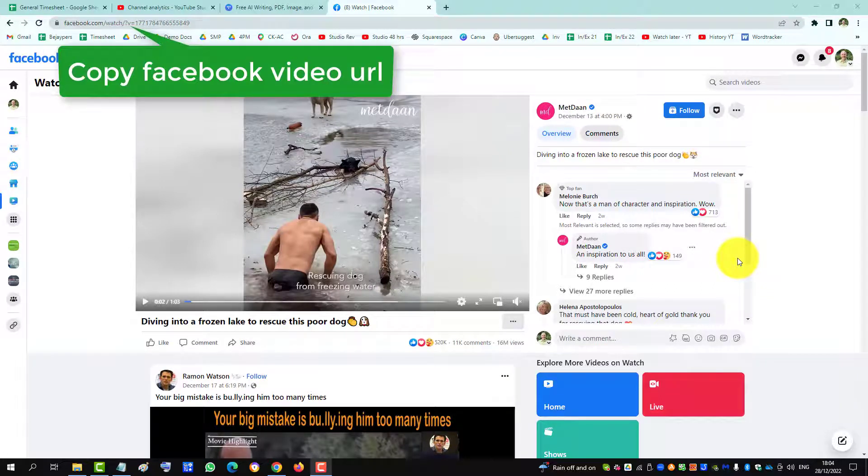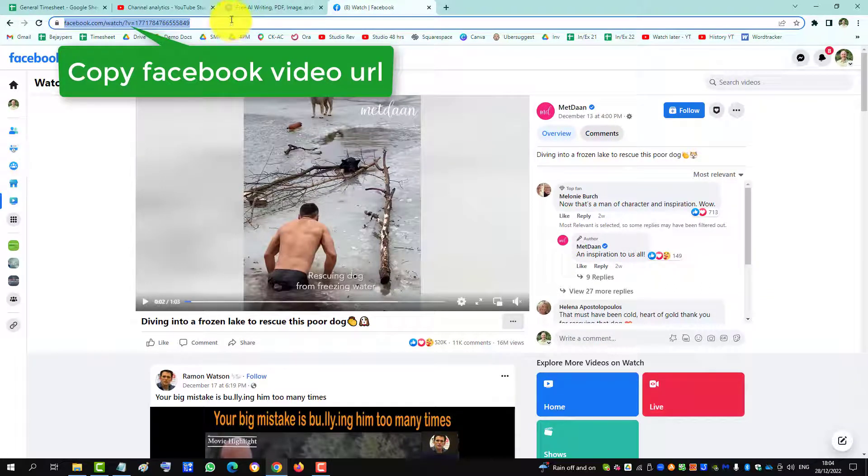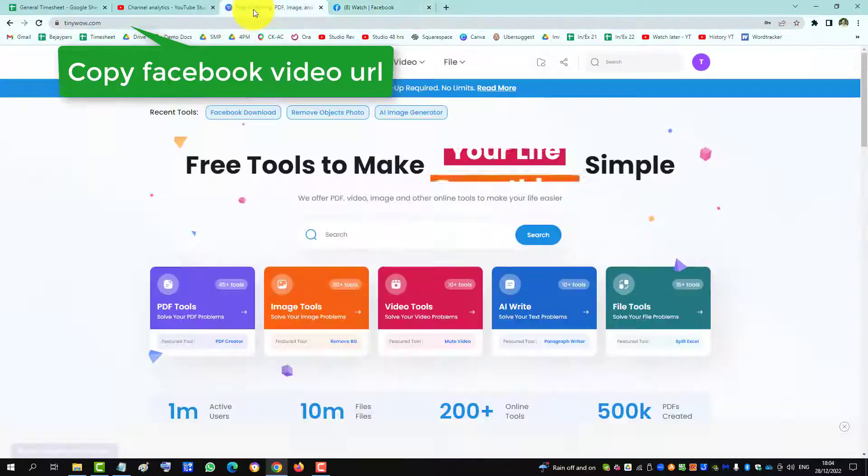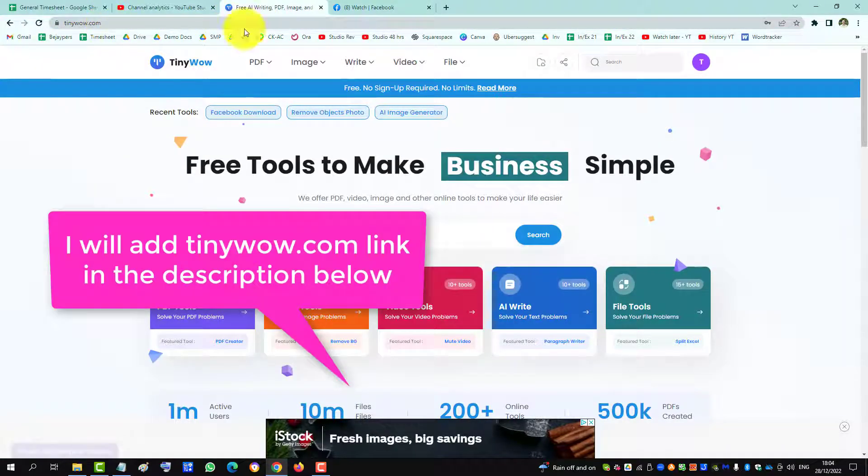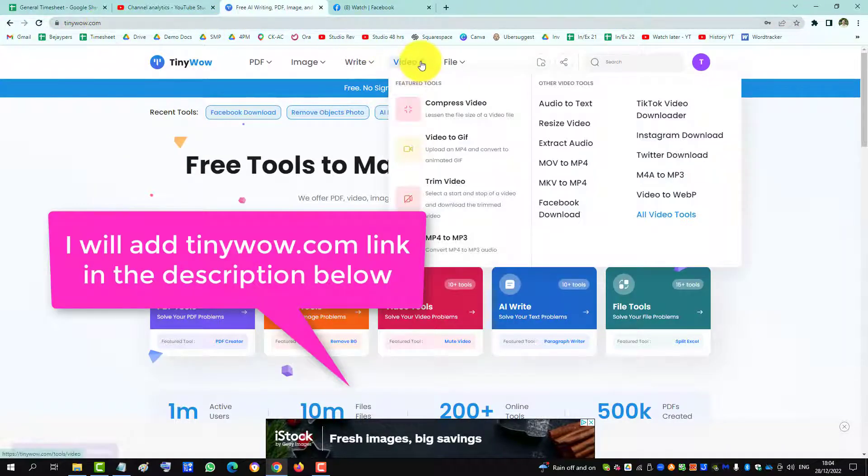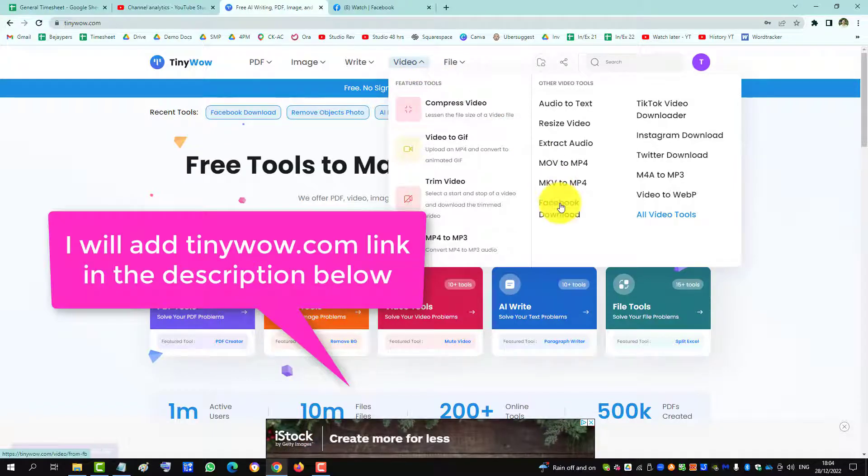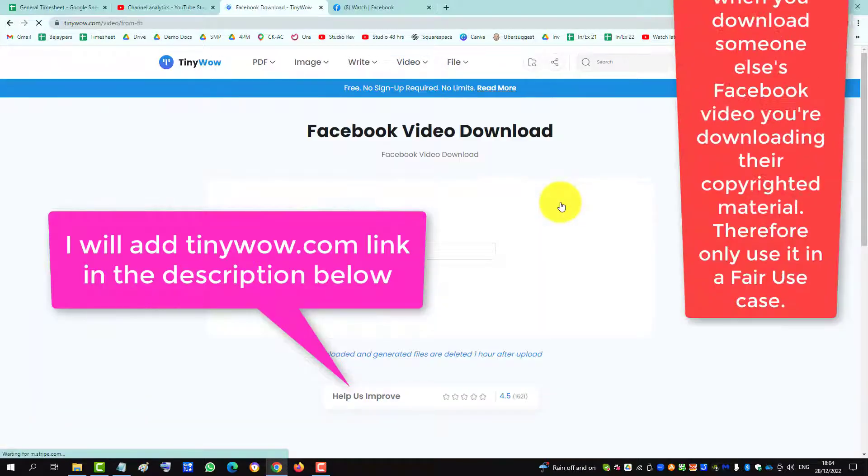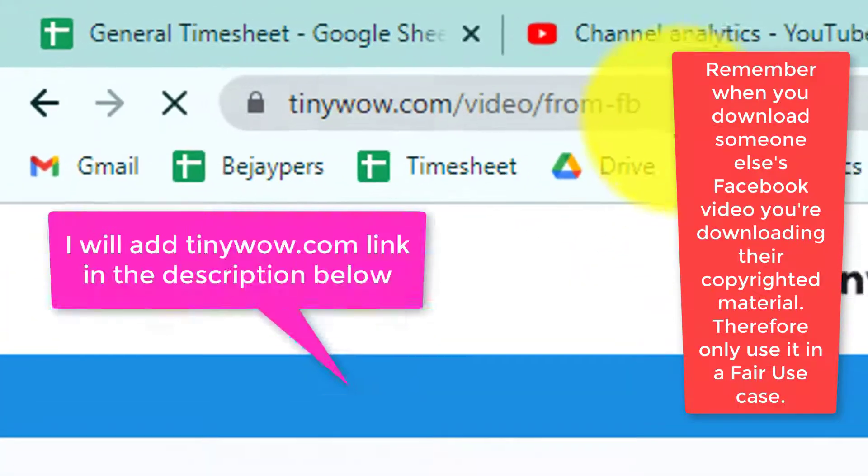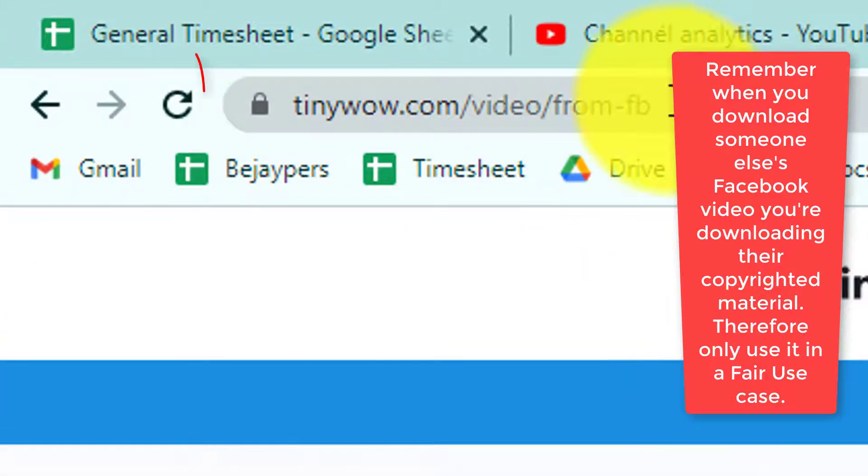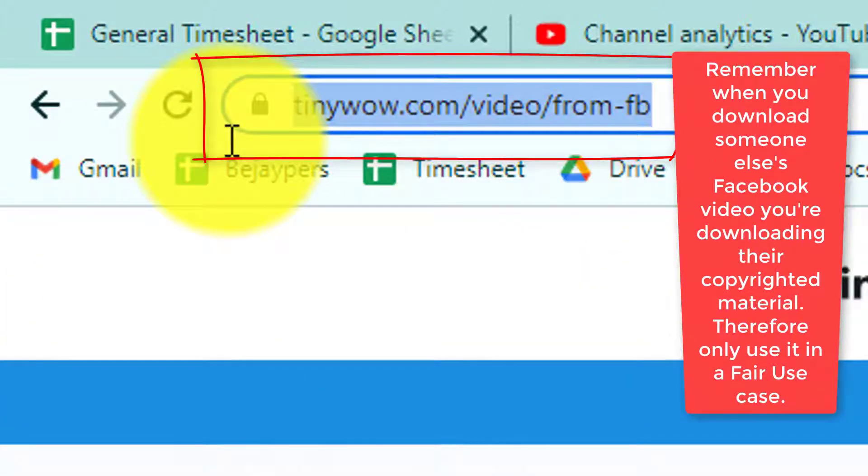To download a video from Facebook, grab the URL and copy it, then go to a website called tinywow.com. Go to Video and then Facebook Download.